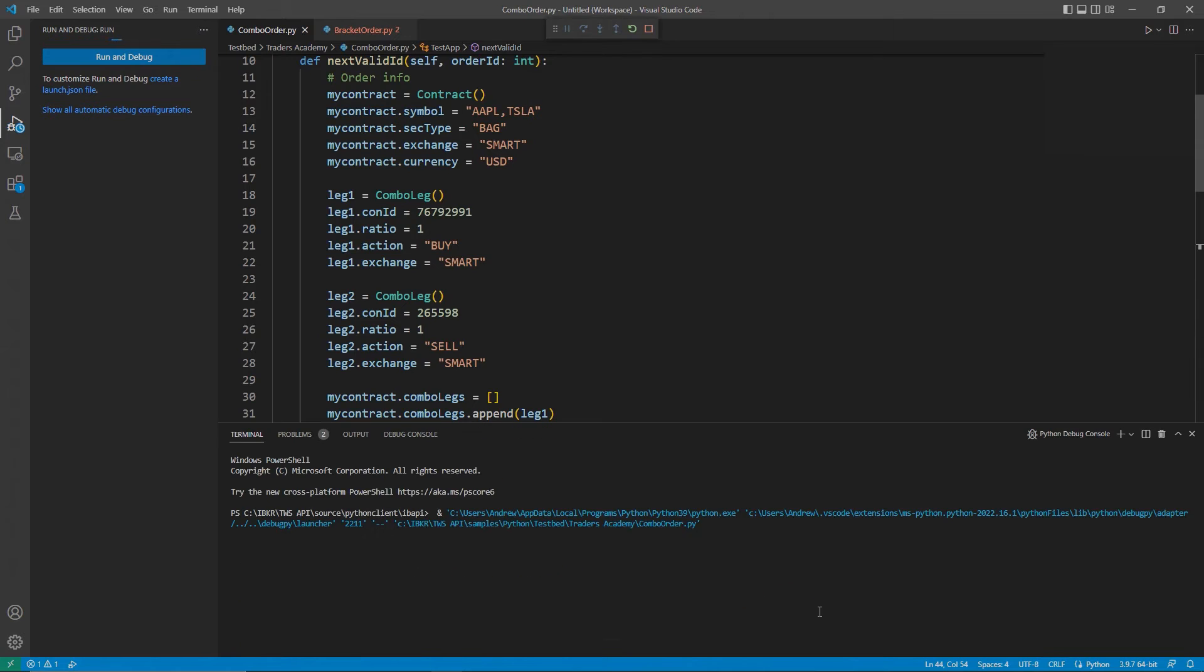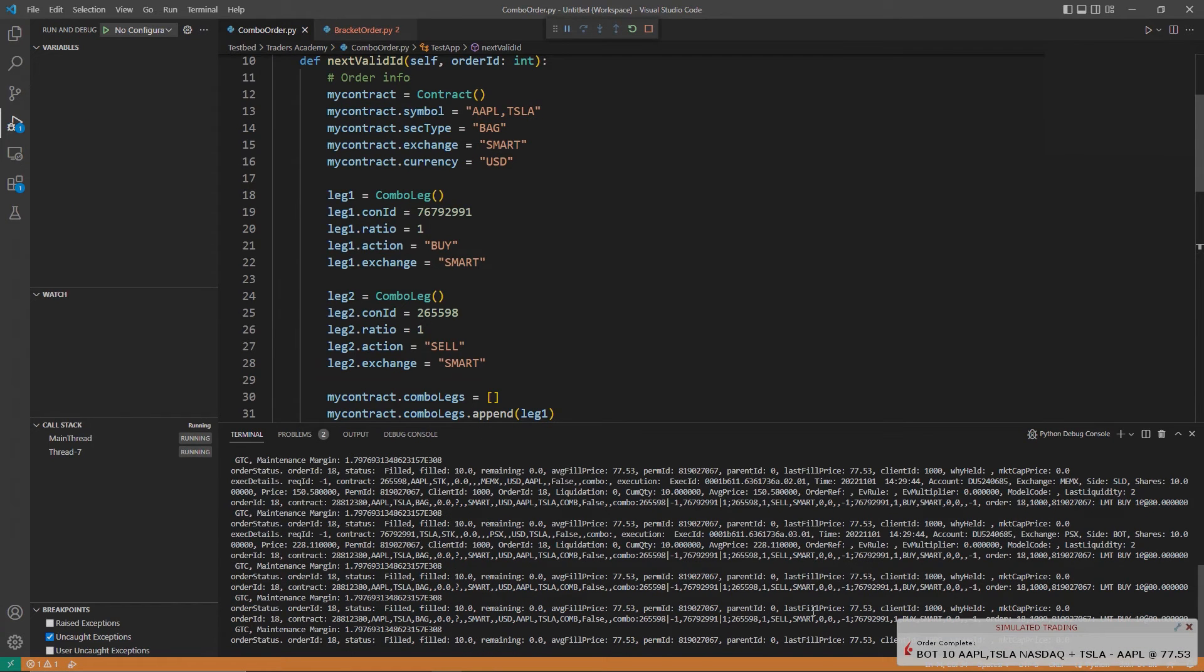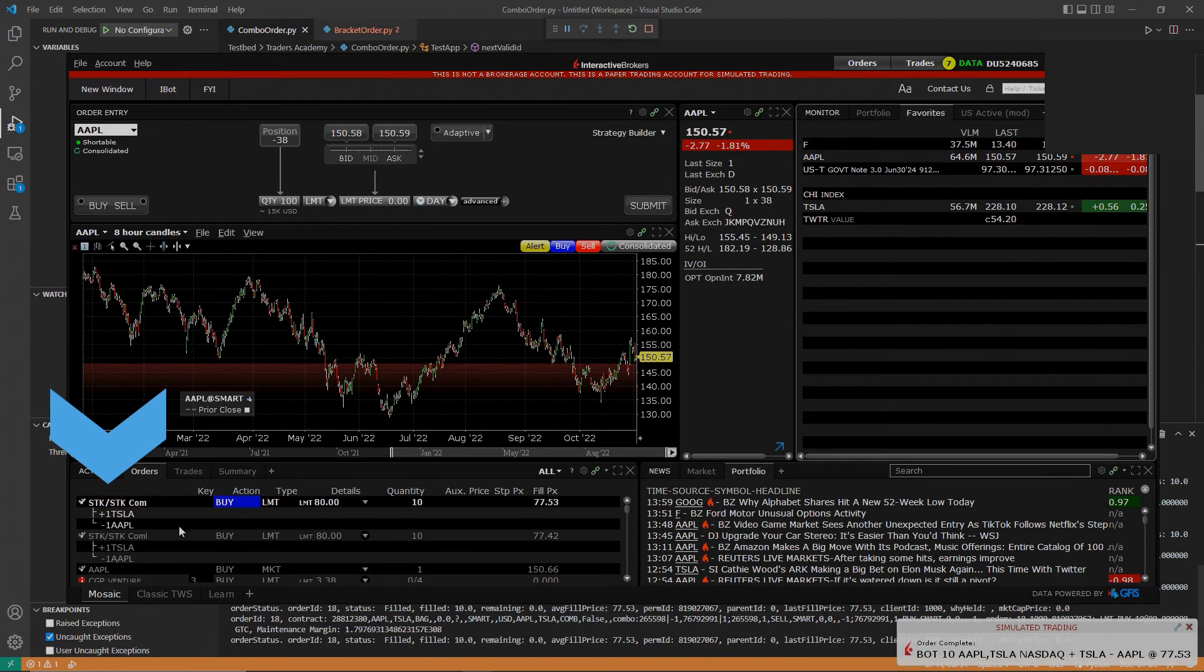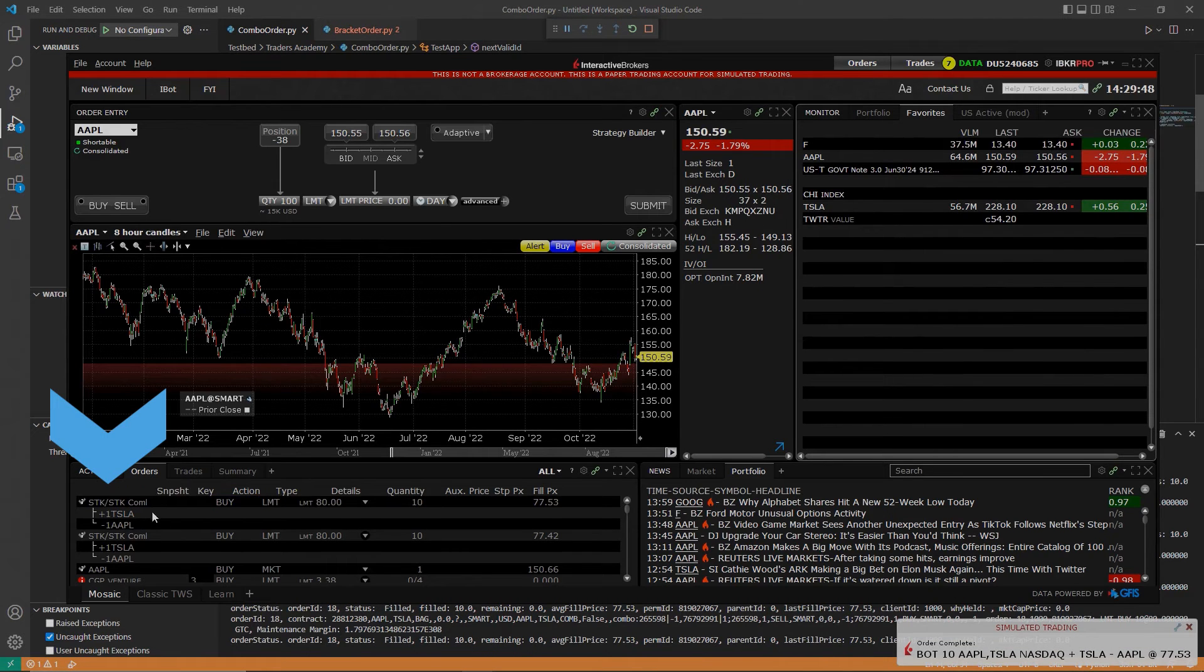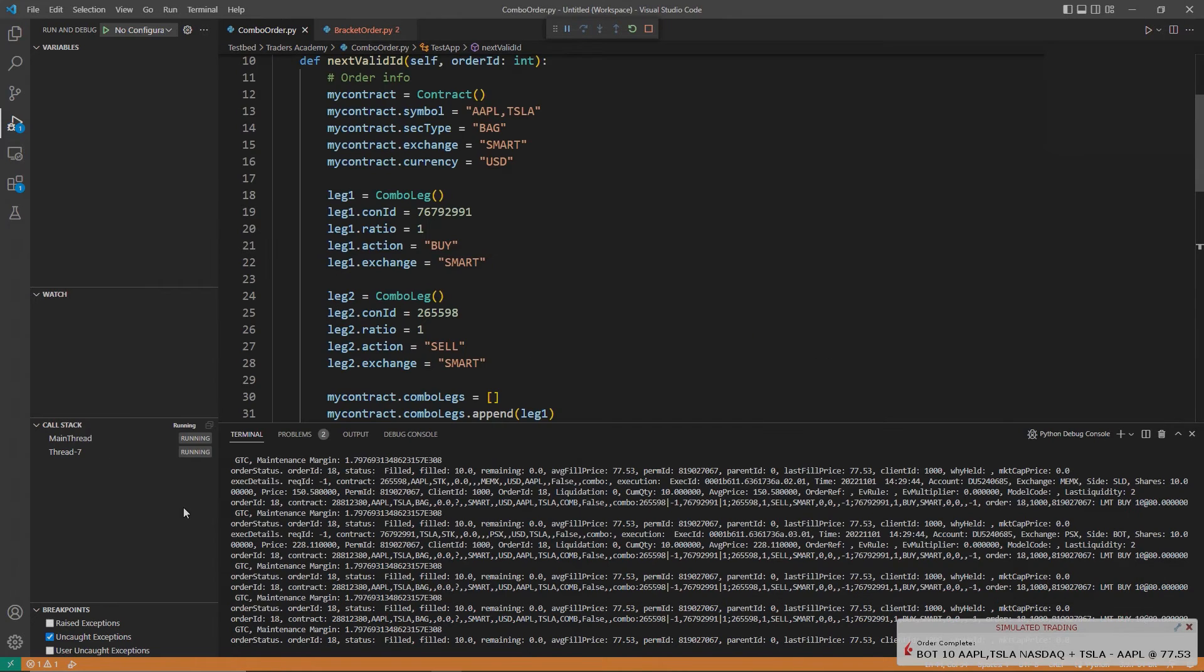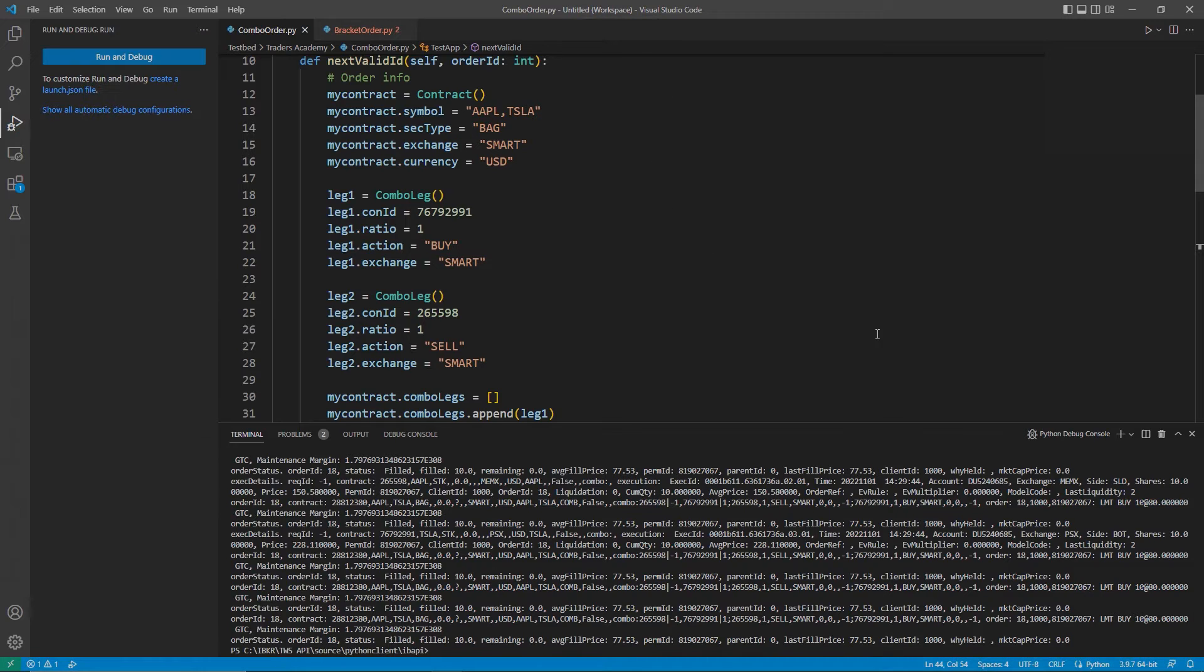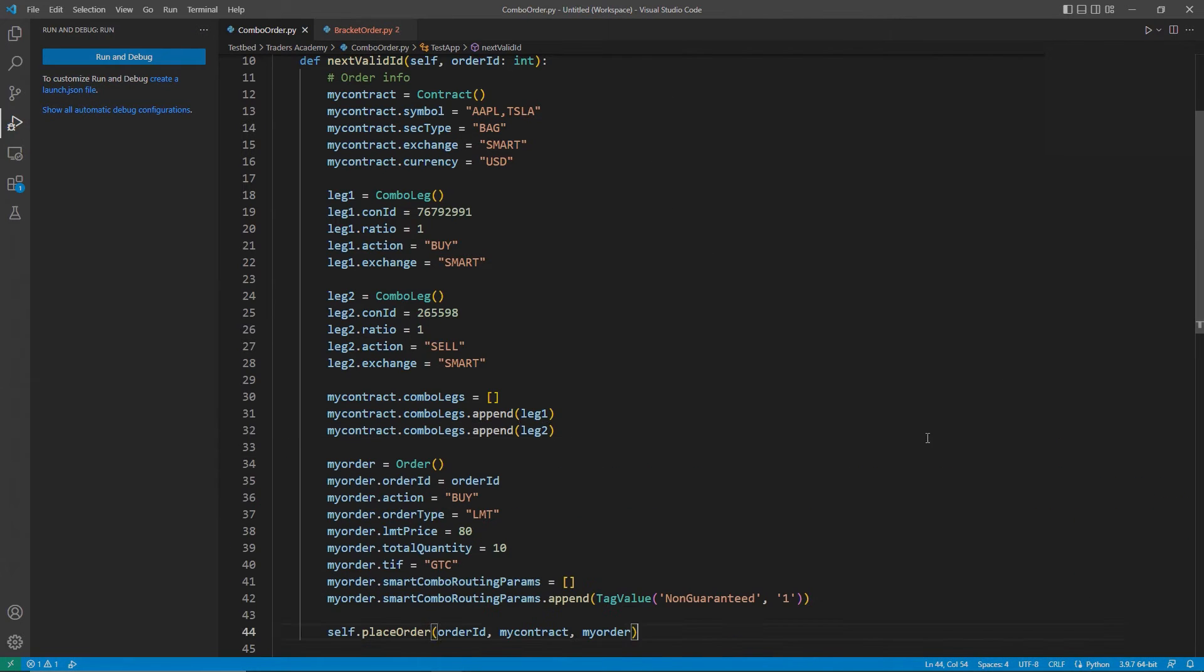Before moving on, I will note that this combo order structure is the same structure used for bear call or bull put orders, iron condors, and more. Please reference our documentation for further information.